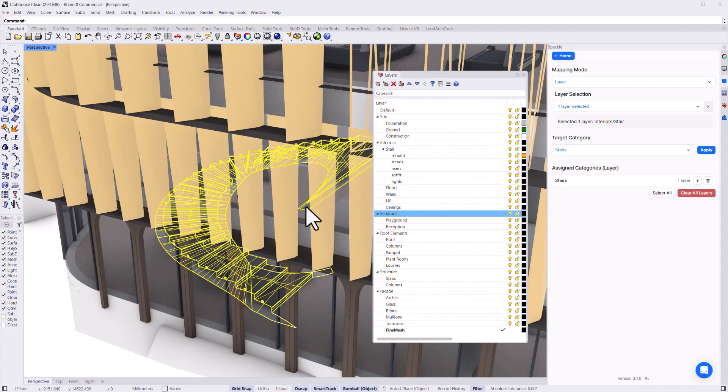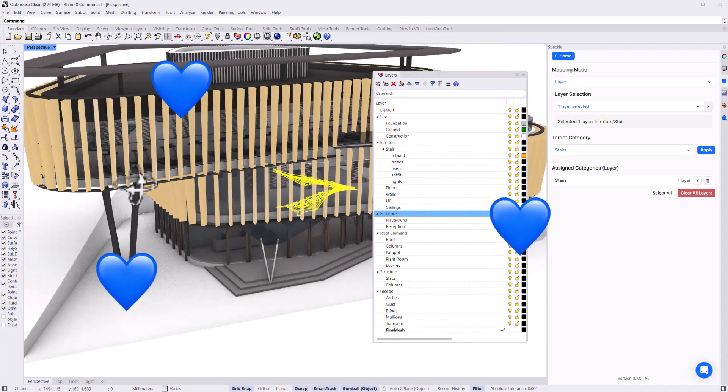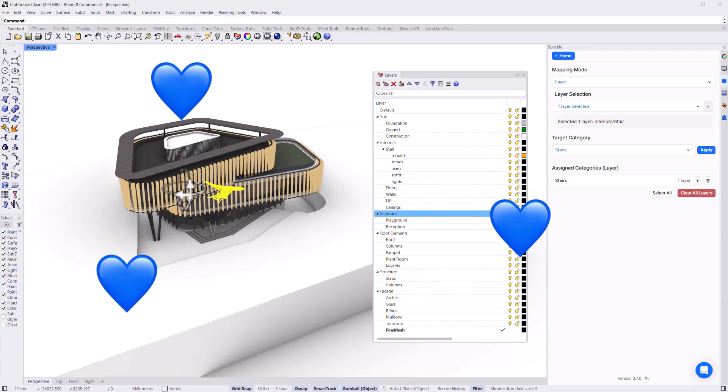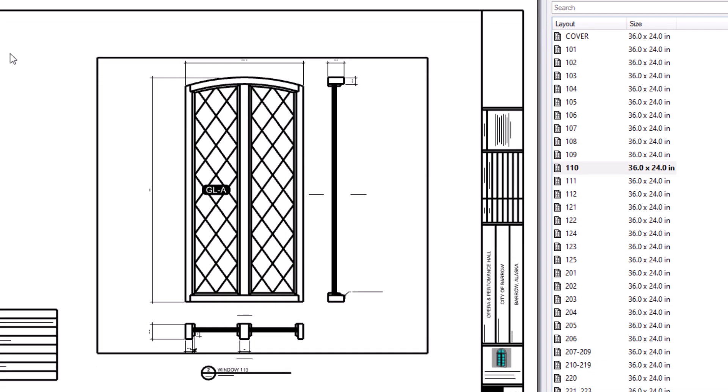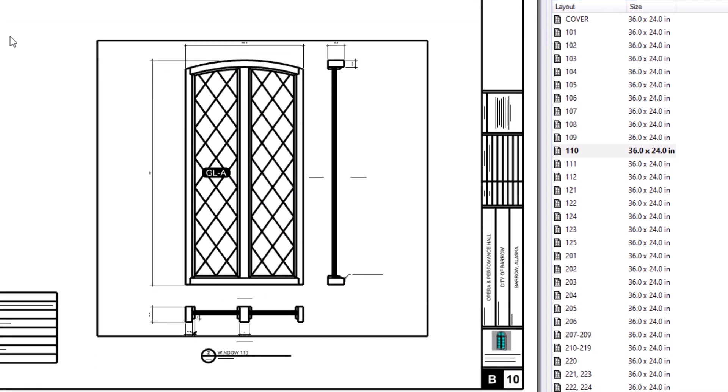If you're an architect working in early-stage concept, you're probably using Rhino for its speedy modelling capabilities, and in a perfect world you would stay in Rhino forever. That's my dream anyway, but Rhino does fall short when it comes to documentation and scheduling, and this is where you might start sending your geometry to your Revit guys to create plans and sections.